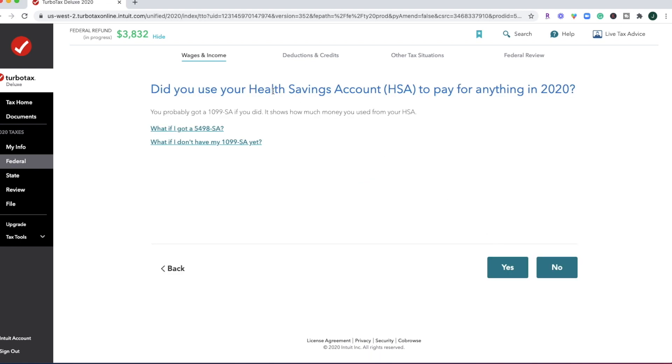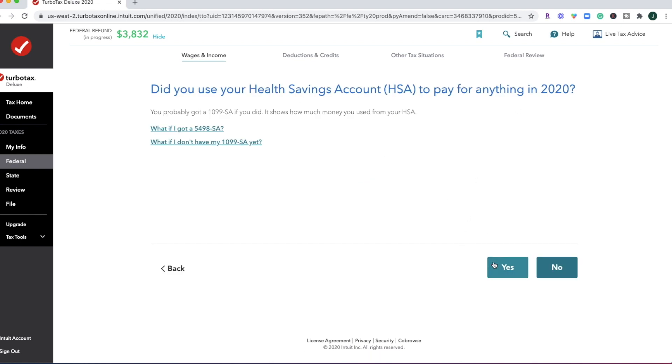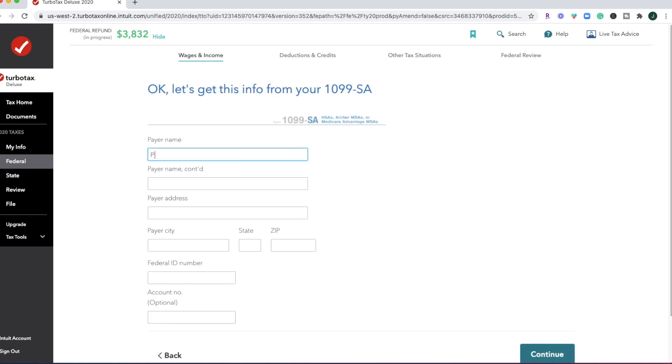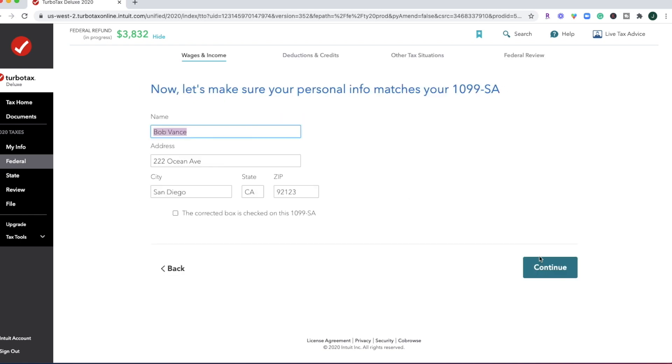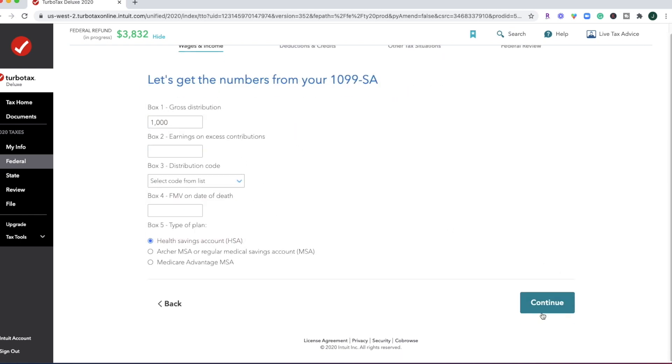All right, did you use your health savings account to pay for anything in 2020? Yes. Okay, so you can see how the refund, the federal refund had updated based upon what I put on the 1099-SA form.